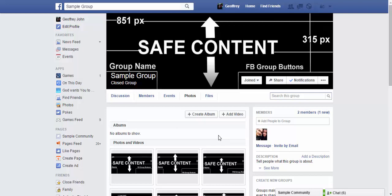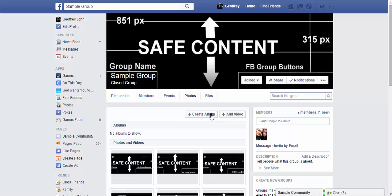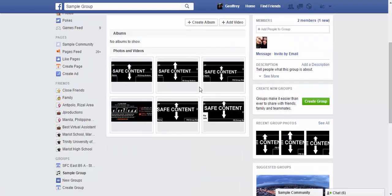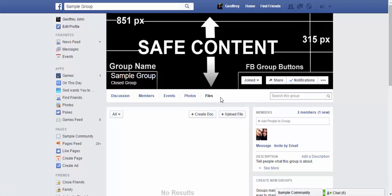For example, if your group is about video games, you can upload content like video game reviews. You can create an album or add a video, and scrolling down you can see available media already uploaded. And lastly, under Files, you can upload files that group members can access — such as a member directory or documents to share. Just make sure they're not copyrighted, as Facebook is pretty strict about the files you share.